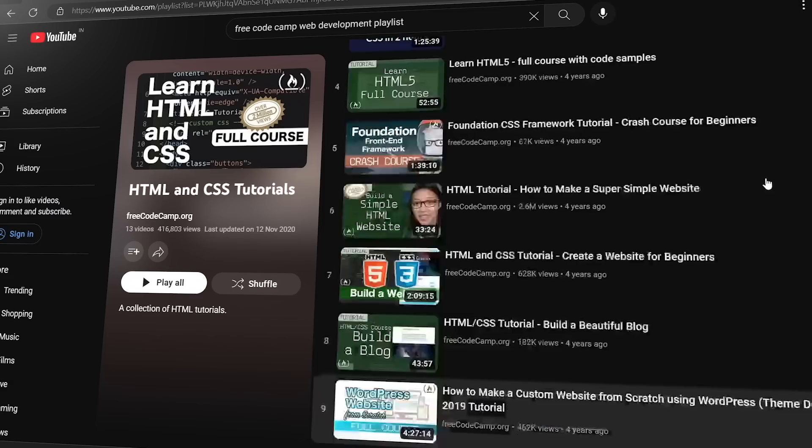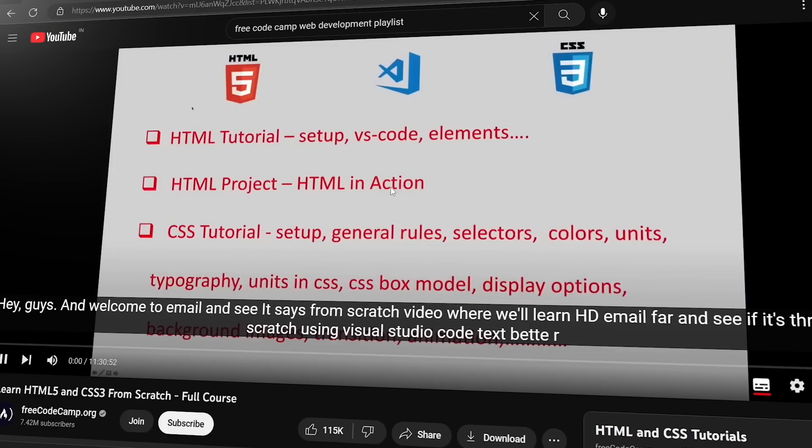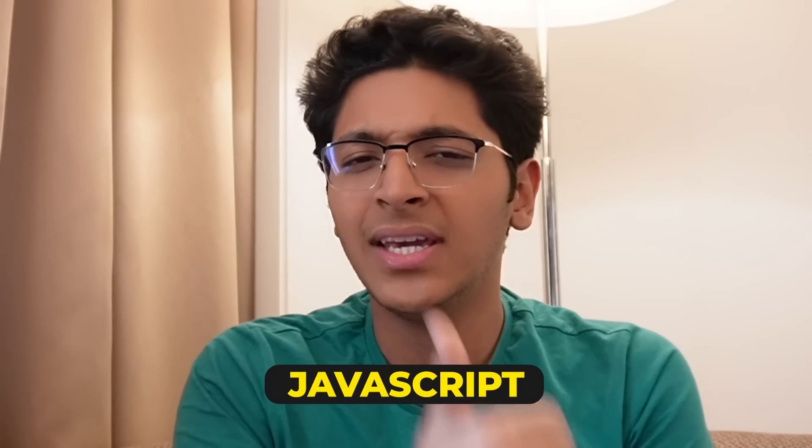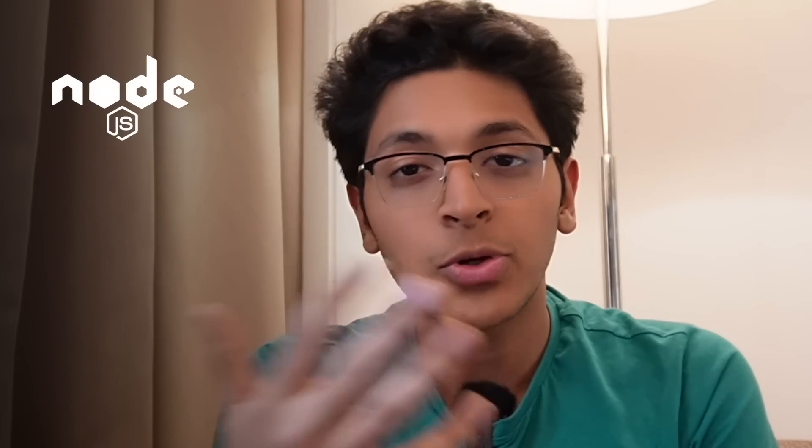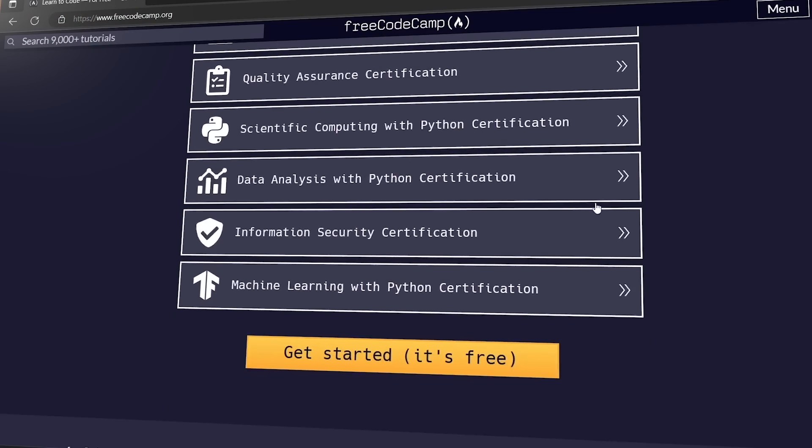If you want to learn web development from scratch, check out freeCodeCamp's web development playlist on YouTube. They have a three-hour JavaScript course, and you can also learn HTML, CSS, Tailwind, Bootstrap, Node.js, MongoDB, and SQL. Everything is present on the freeCodeCamp site.